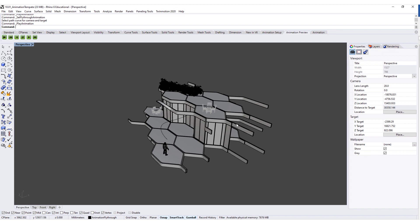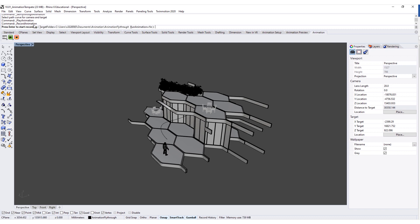I'm going to go back to animation setup and reset the fly-through animation with that curve using exactly the same settings. If we test the animation preview again, you'll see we now see a lot more of the chunk — a lot of the roof and floor — as we go through the fly-through. So those camera settings have a big effect on the animation itself. I'm pretty happy with that, so I'm going to come over to the animation tab and hit the record button.